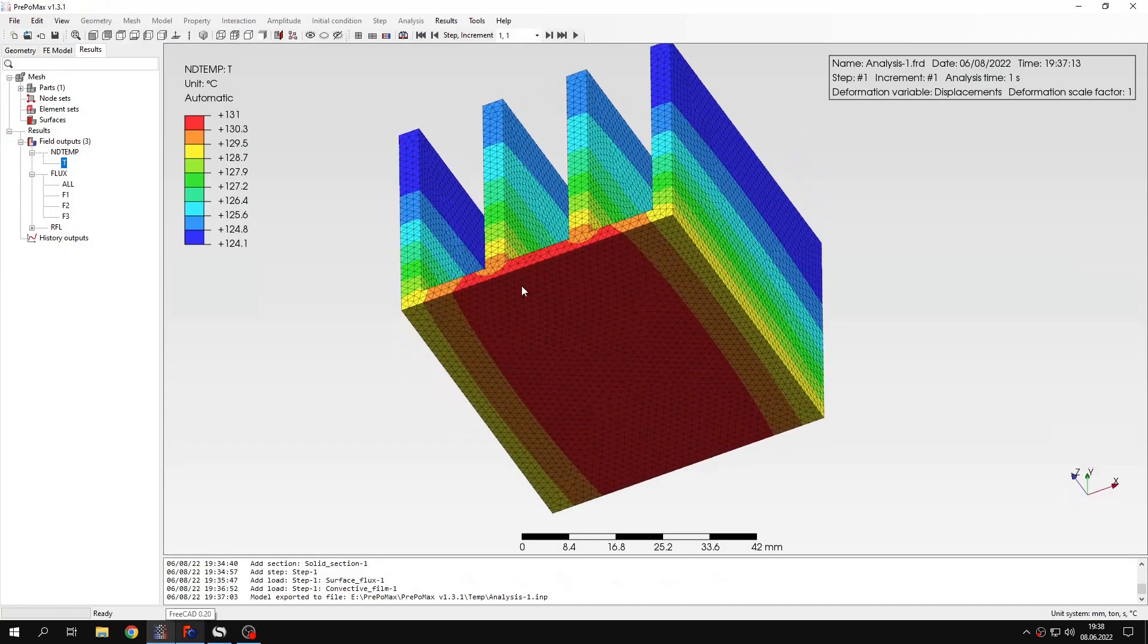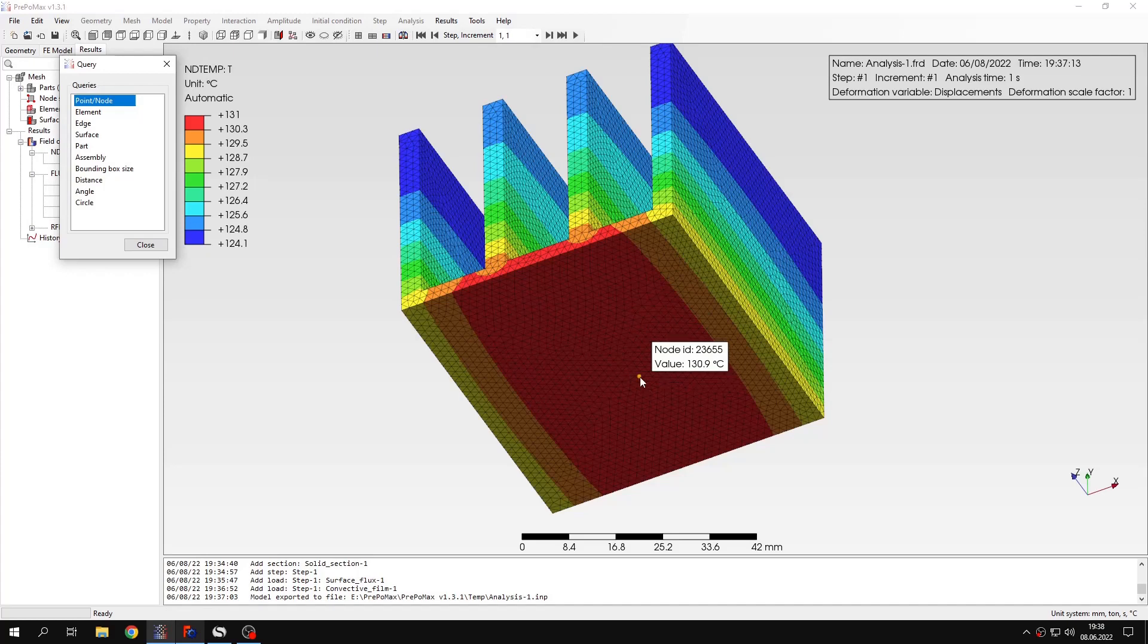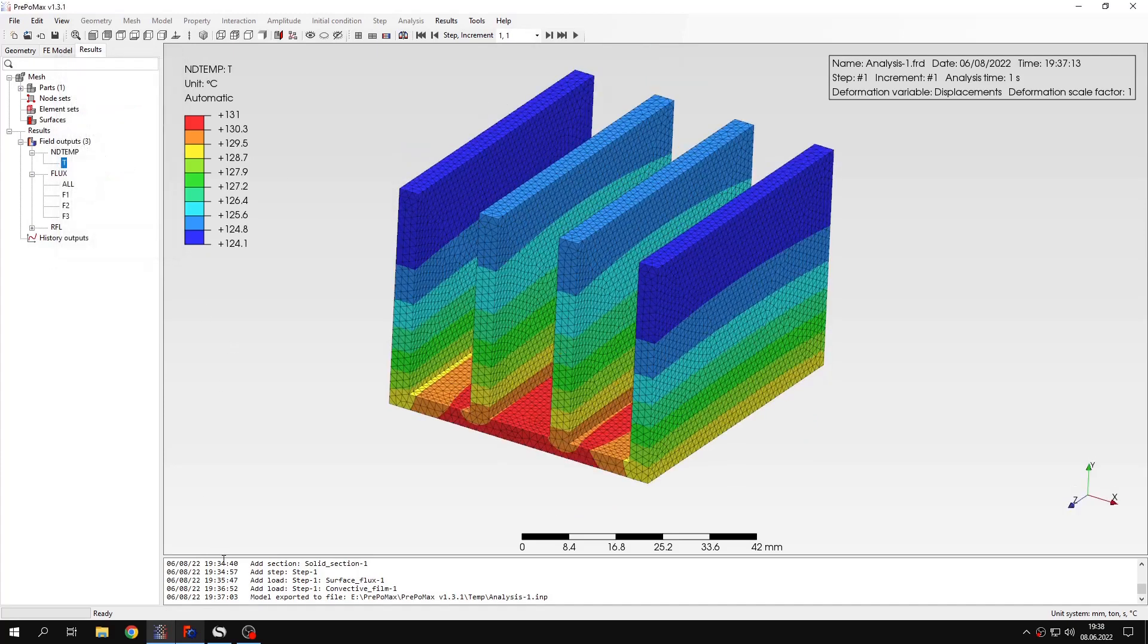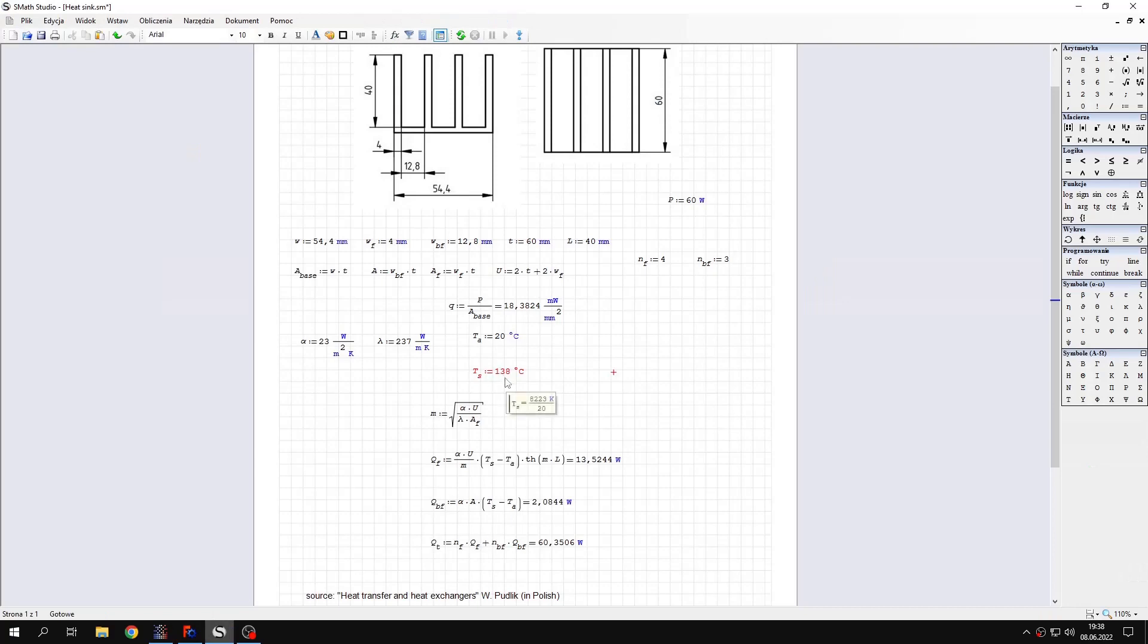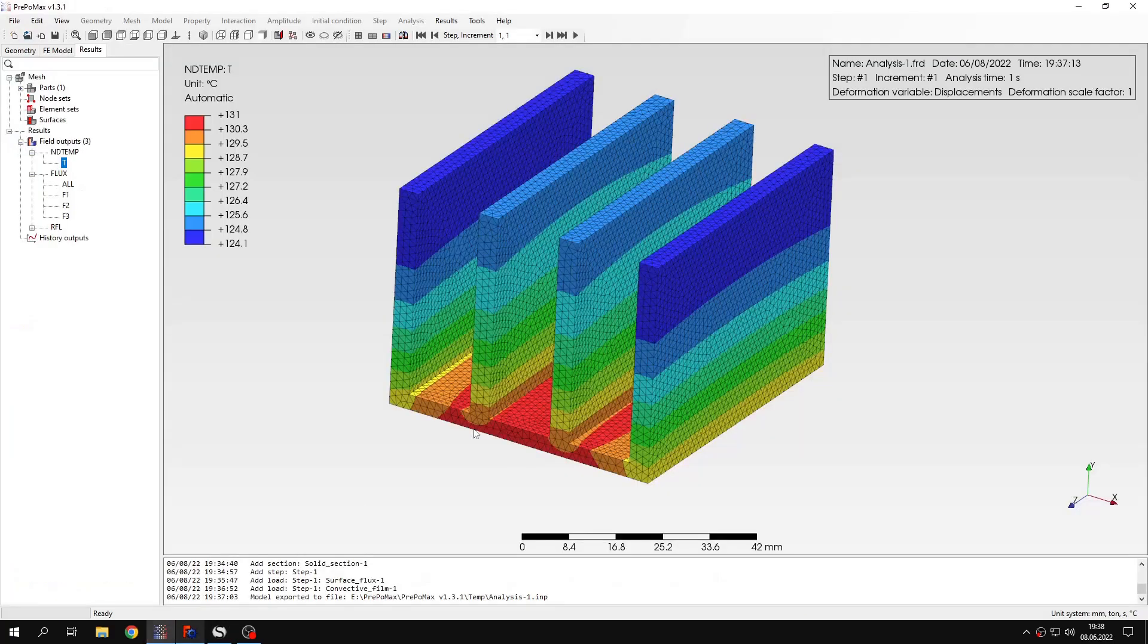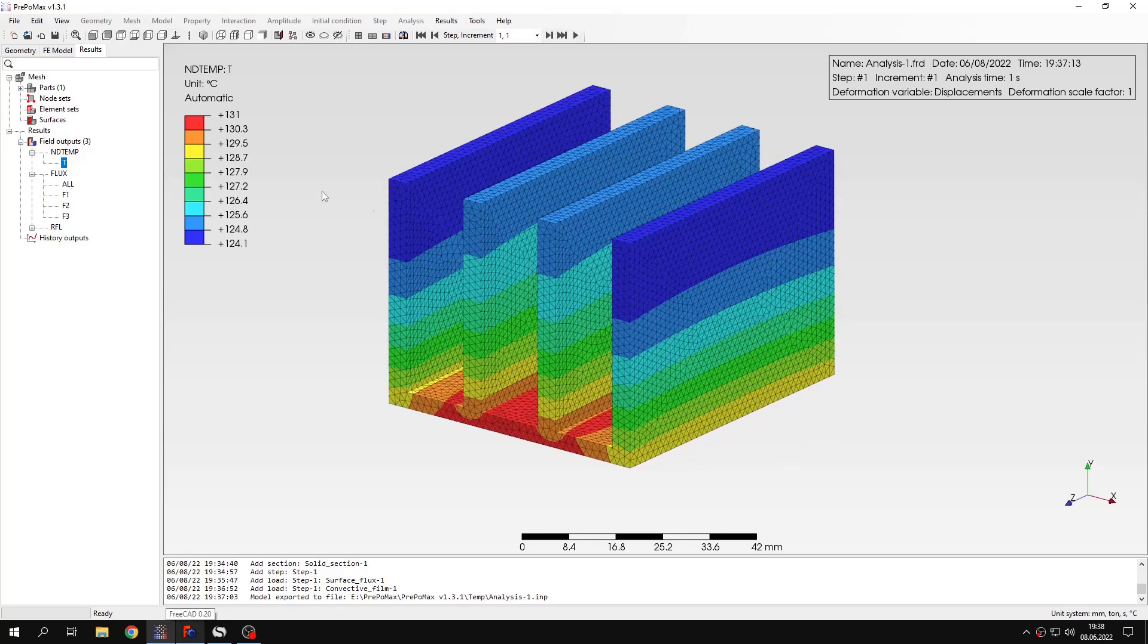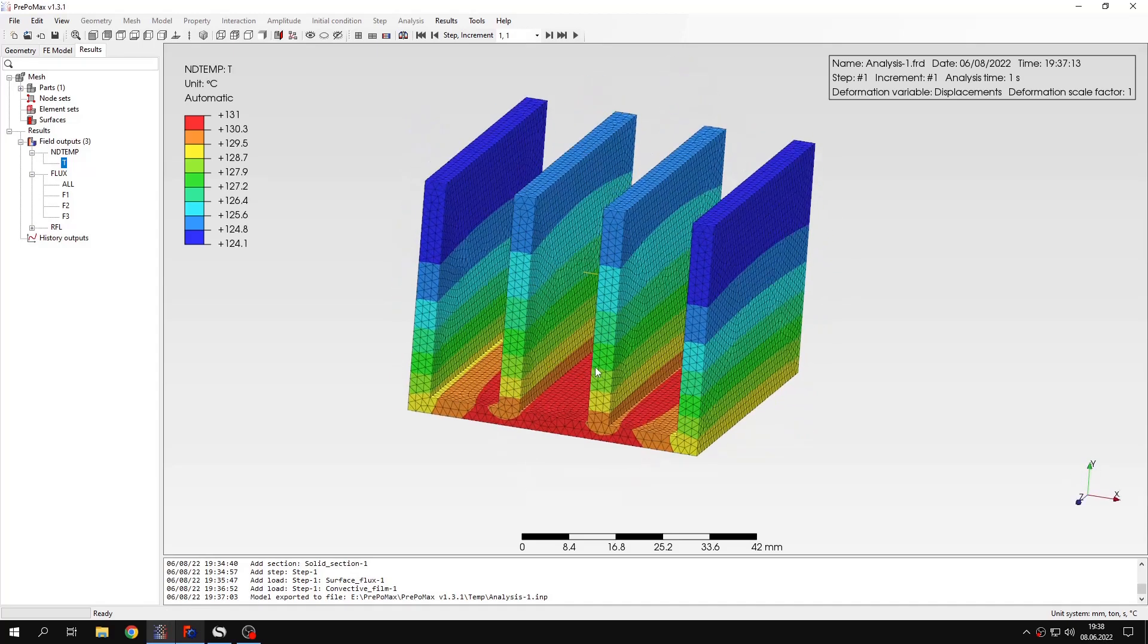We can of course use the query tool to check the values on the surface. And you can see that it's not very accurate, I mean the accuracy is pretty good, but this solution is just an estimation so it's not perfect. But still, we have the estimate of the temperature that we can expect at the base of the heatsink.